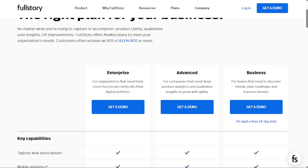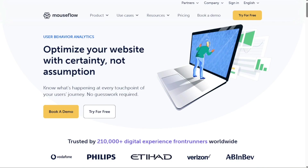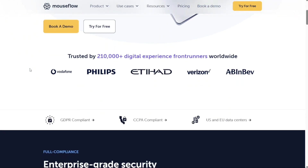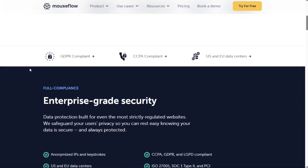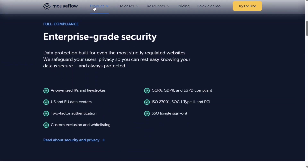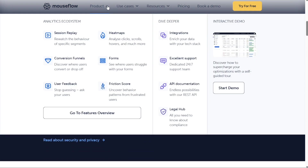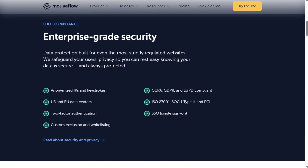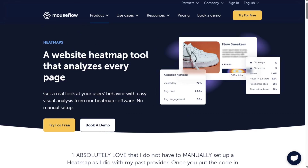The next one is MouseFlow. MouseFlow is another tool that helps website owners understand why their visitors don't convert. Its feature set includes heat maps, session replays, conversion funnels, and more. Today, MouseFlow is similar to what Hotjar was before the retirement of the Forms and Funnels feature. Both tools have heat maps, screen recordings, and user feedback features, but MouseFlow has an edge with form analytics and conversion funnels.